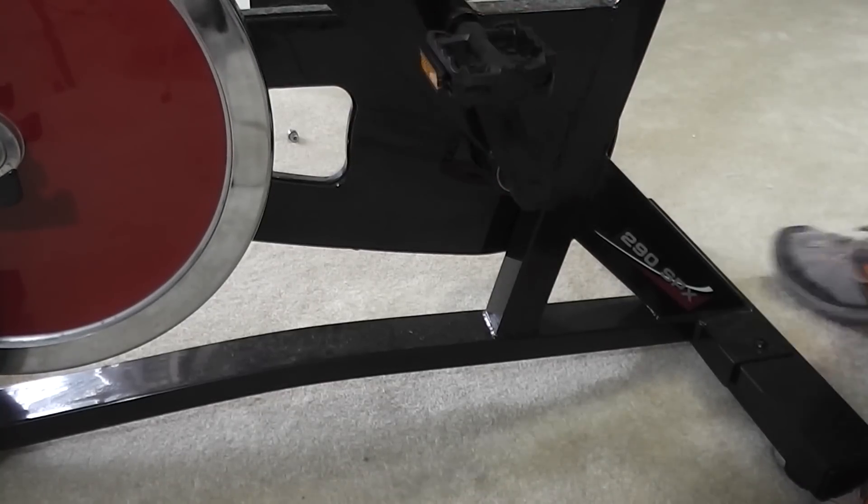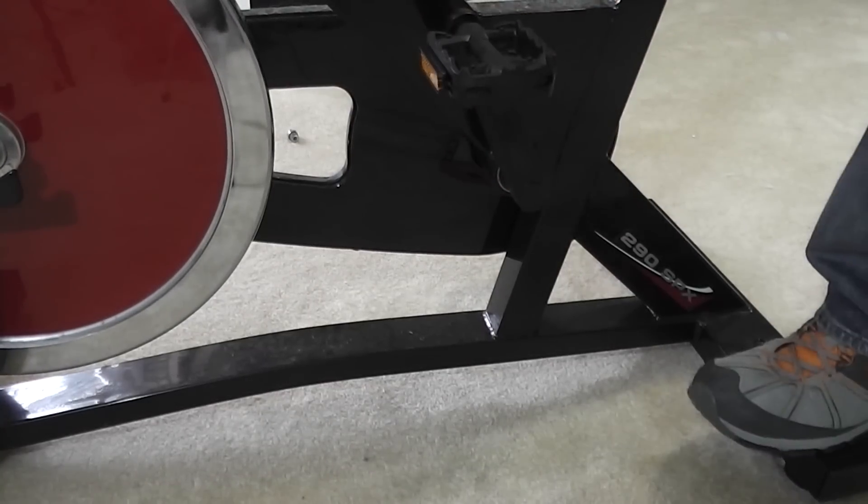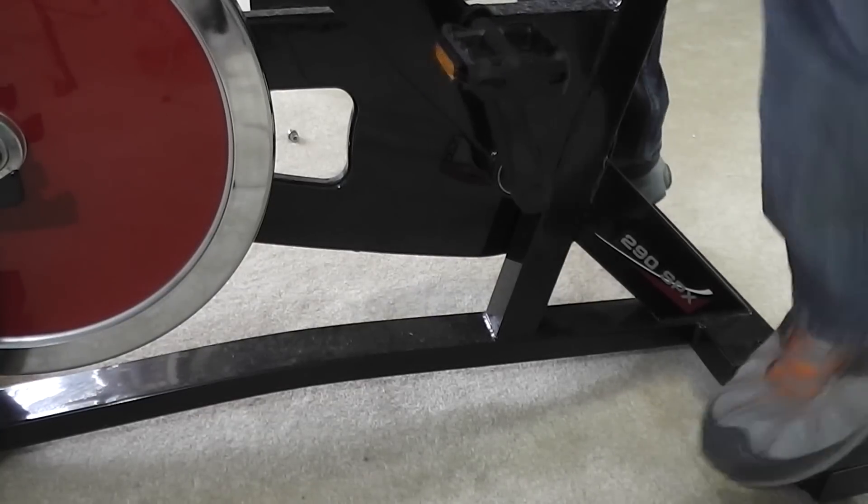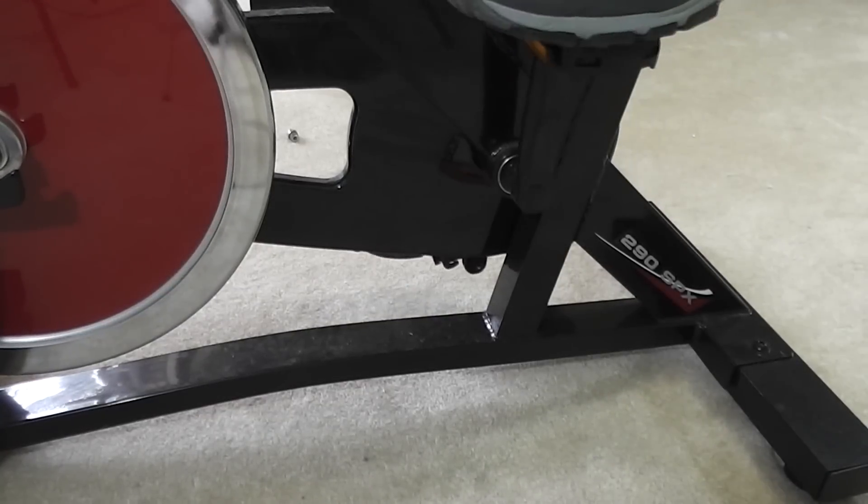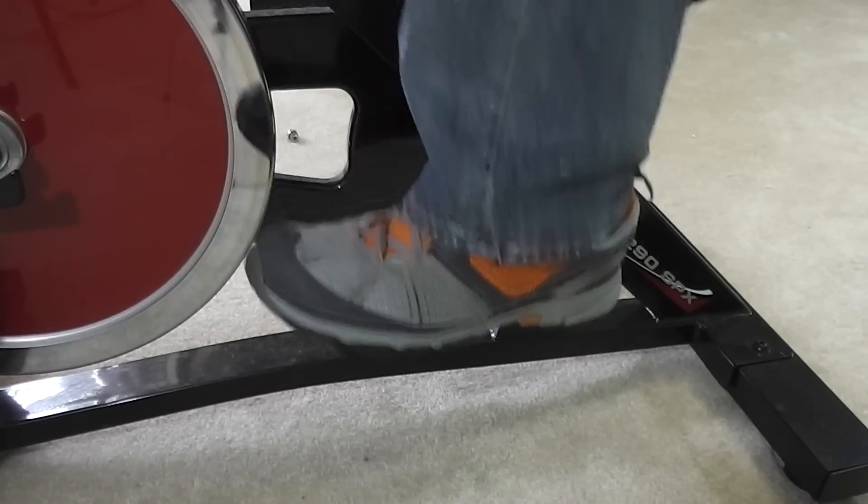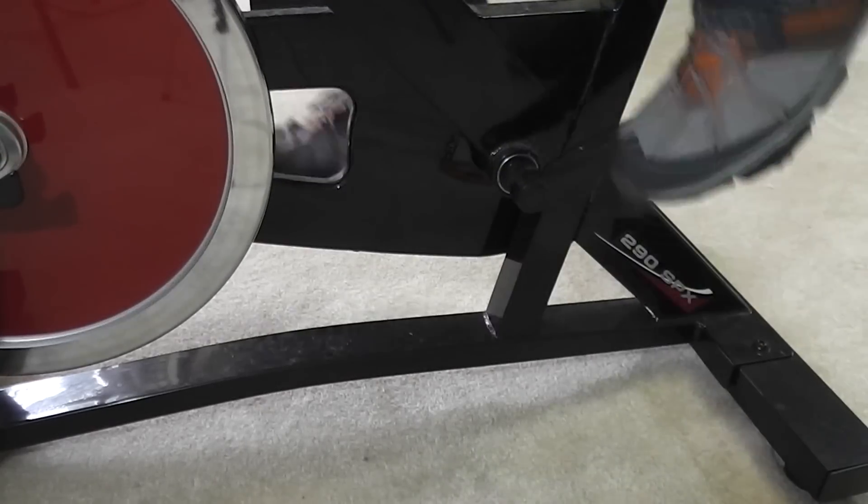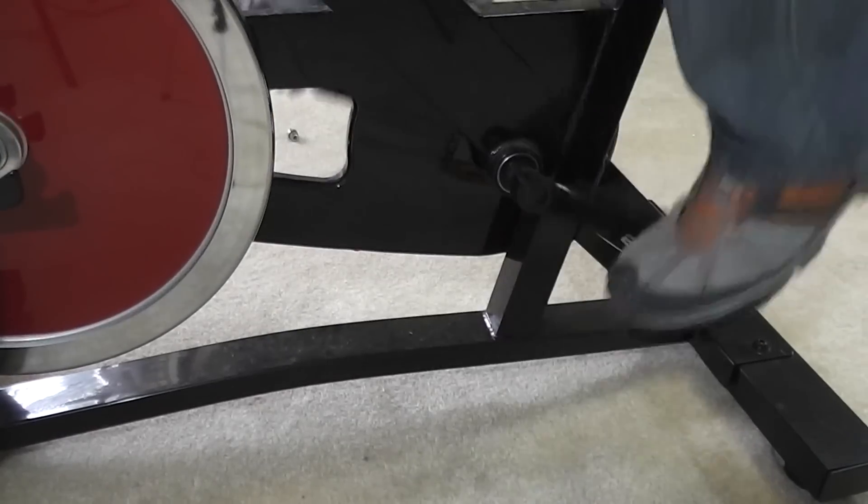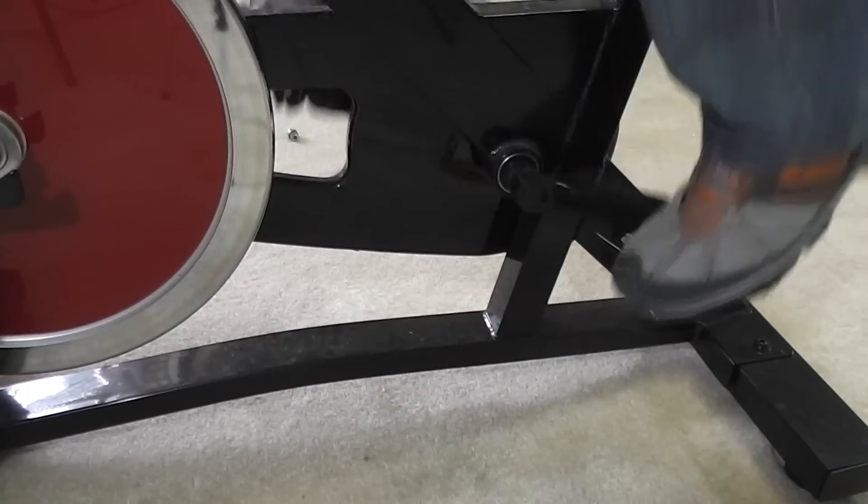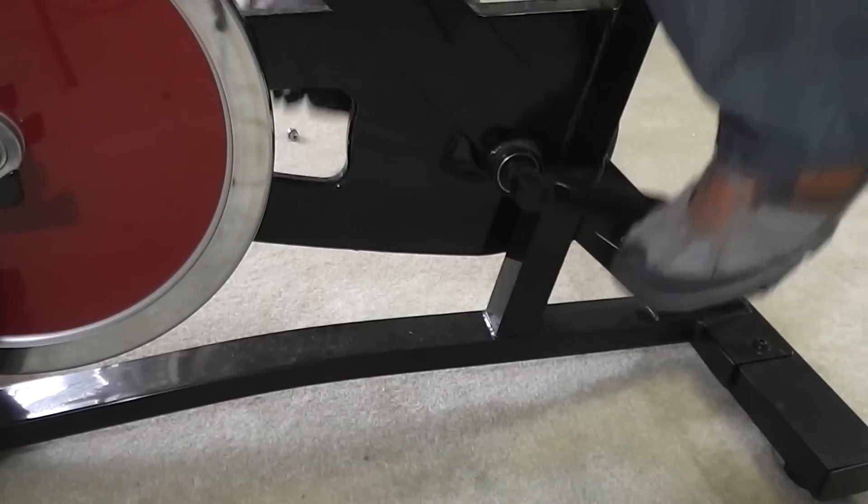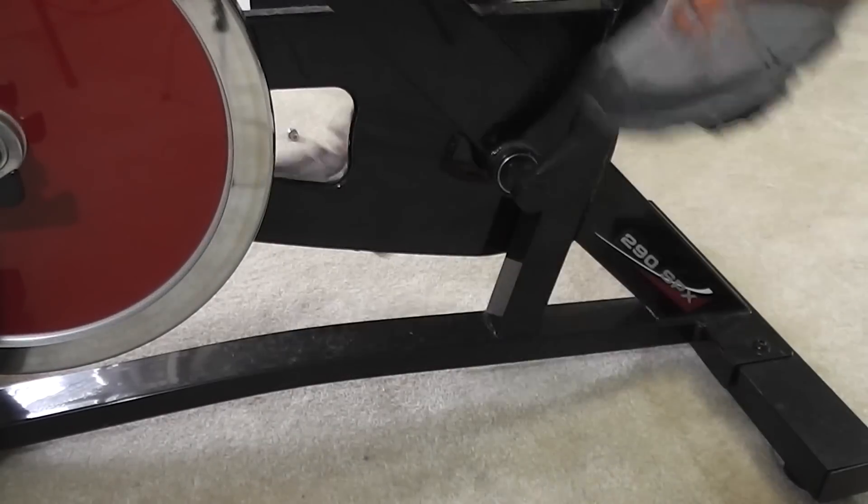Once that's in there and you got your other side on, you just want to pedal and make sure it works as expected. And it does.